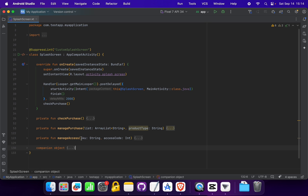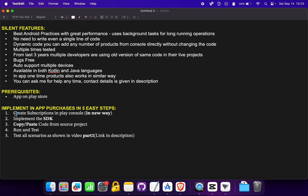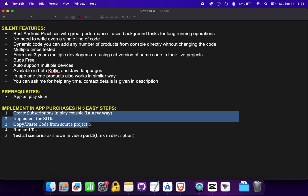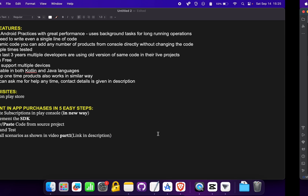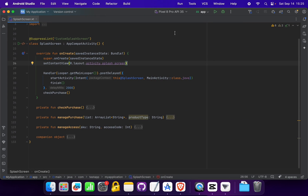We have now successfully implemented in-app billing library version 7 in our project — it is that simple. You implemented this feature without writing a single line of code, just copy-paste work. We have completed the first three steps; the remaining steps are testing and running the project. Let's run the project on a Pixel 8 Pro with API level 35, the latest version as of now.